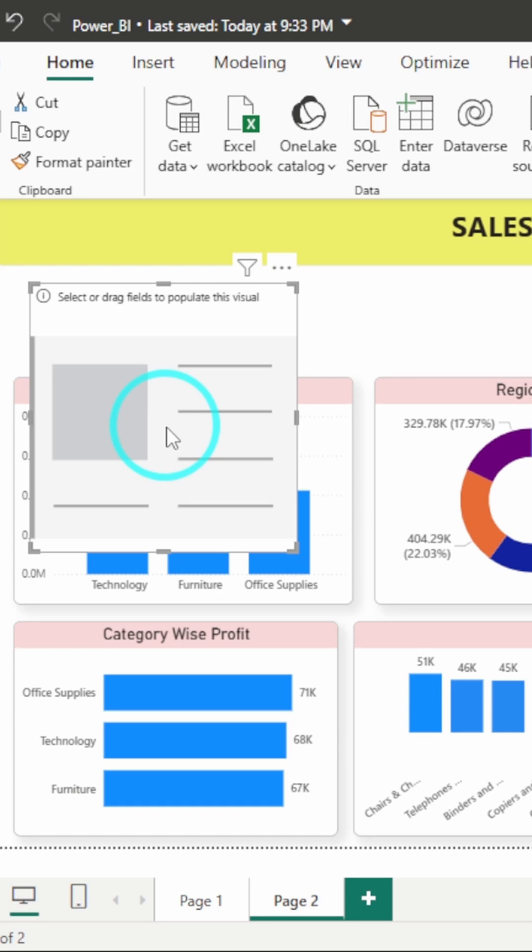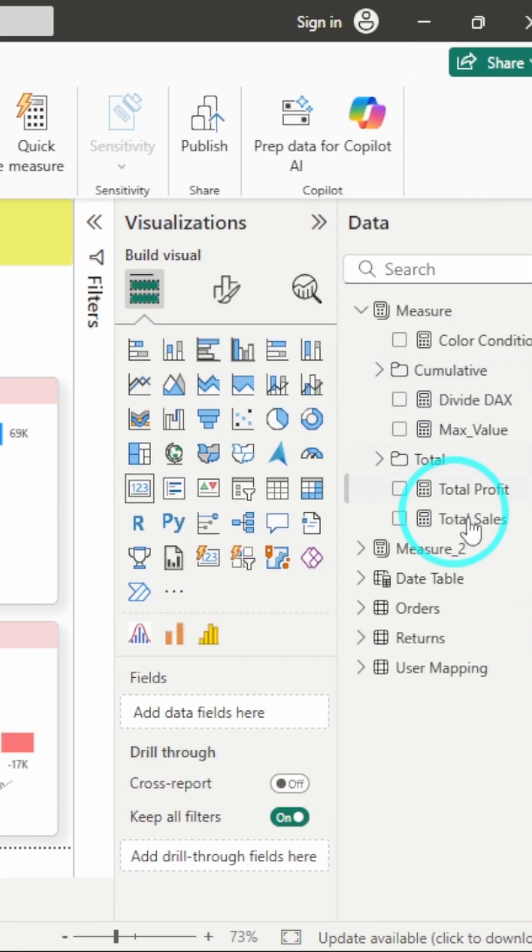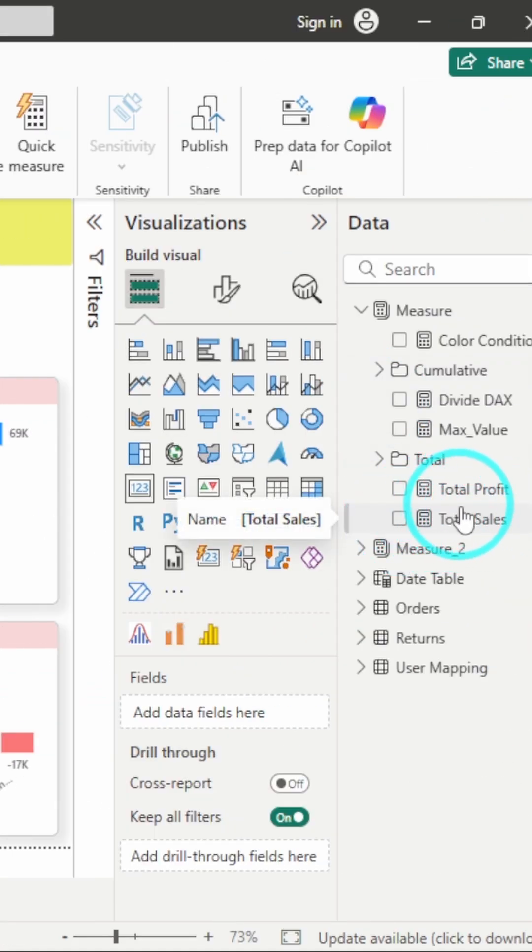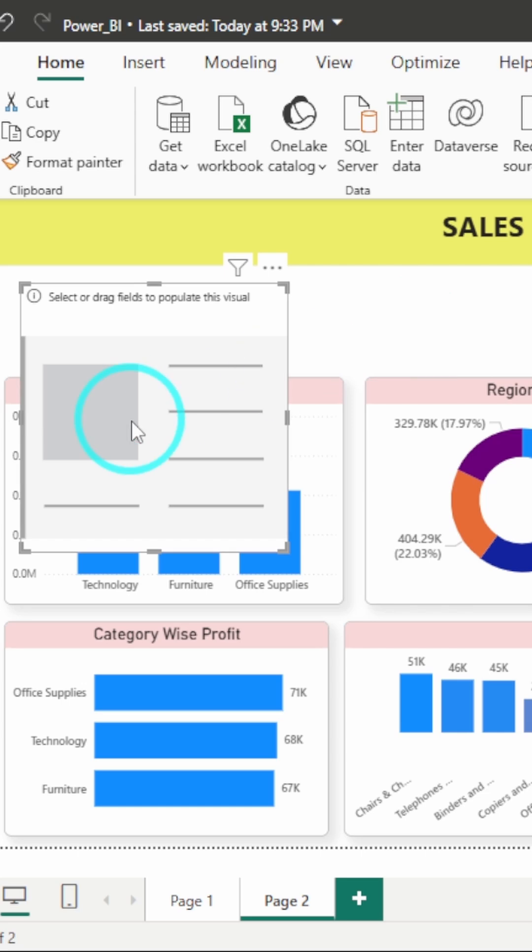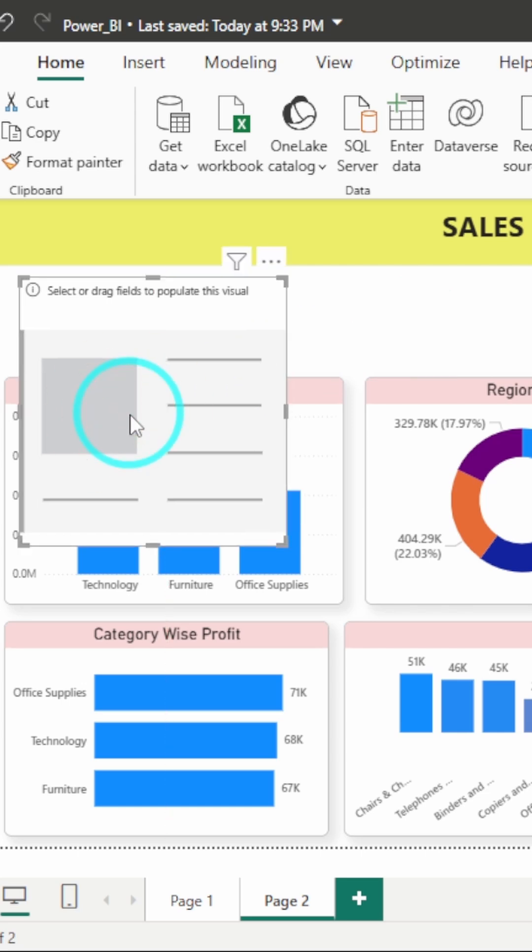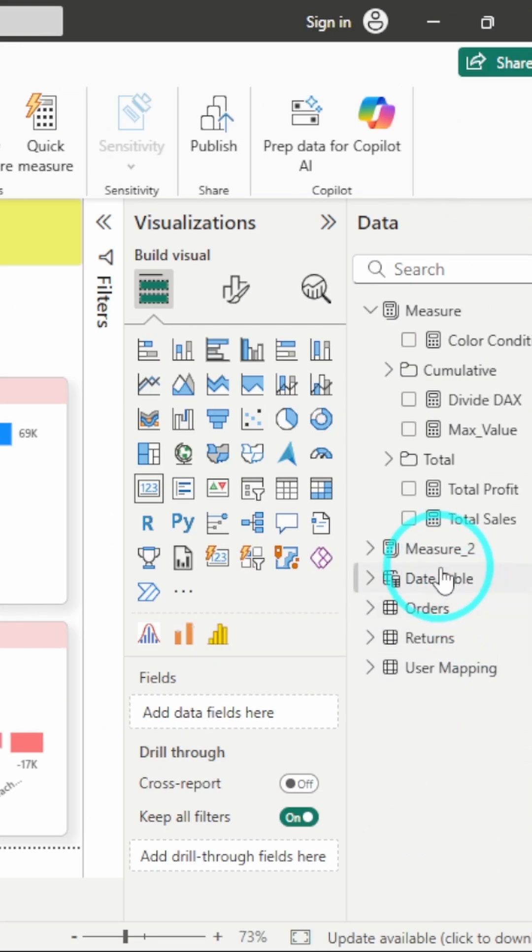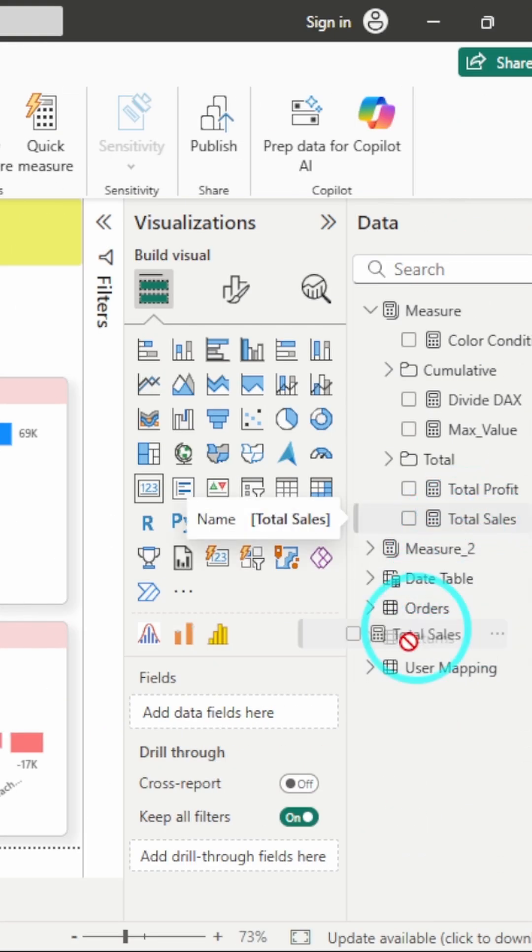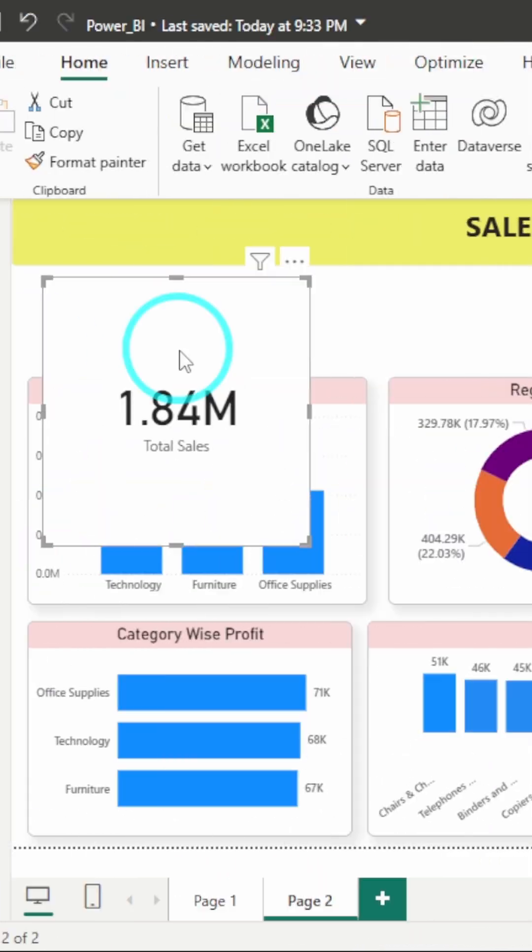Now what we have to do is drag and drop the metric that we want to show in this card. So here what I will do is show total sales. Here I have already created a measure for total sales. So I will select the visual and then I will drag and drop this total sales measure into the field. And boom, you have created your first KPI card.